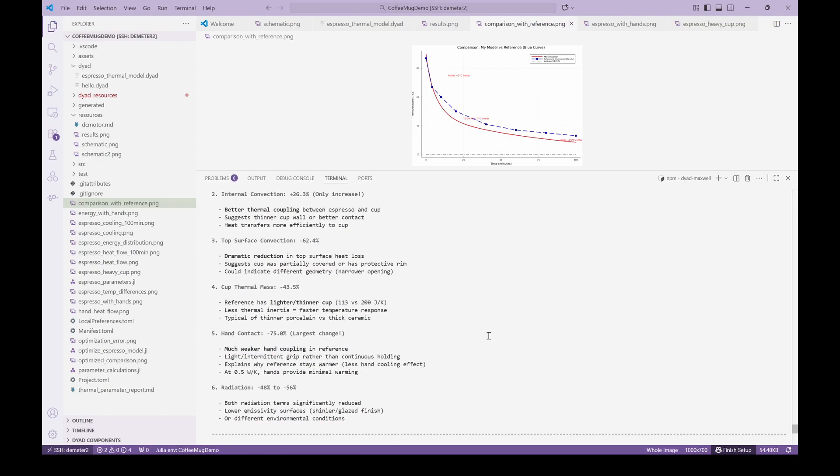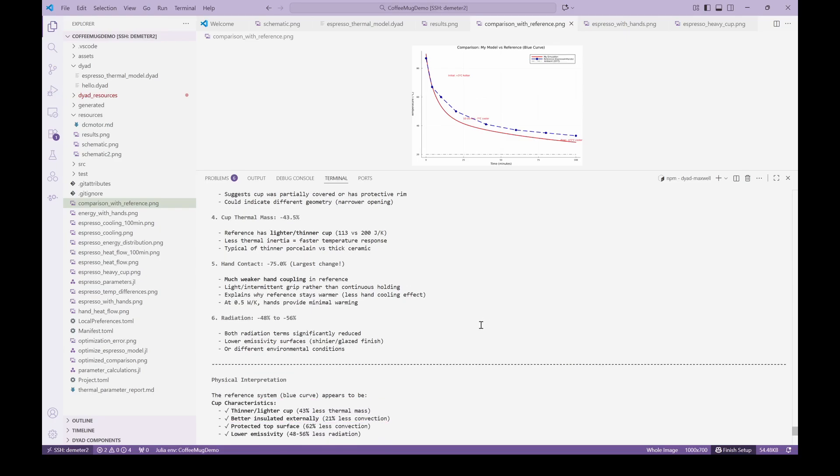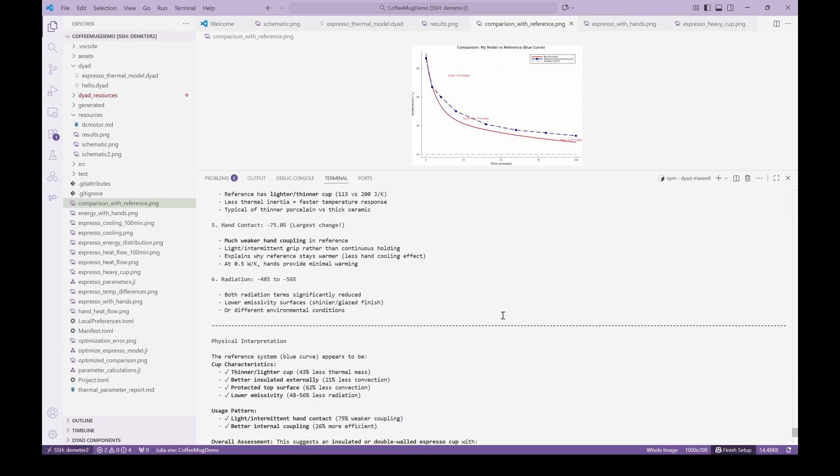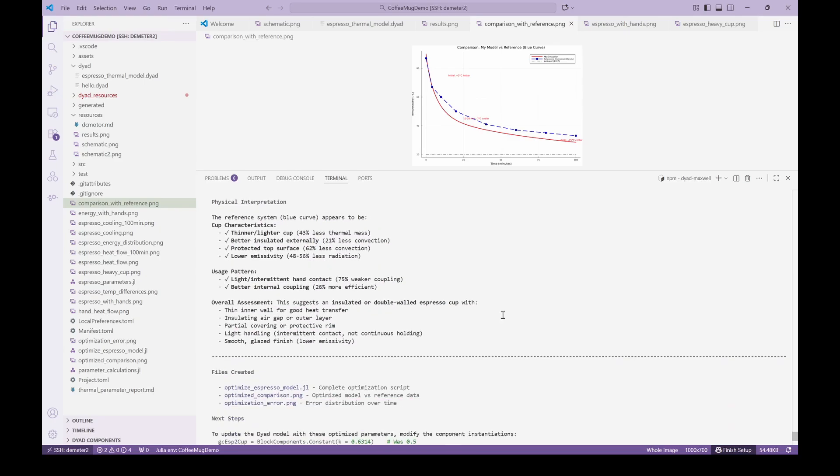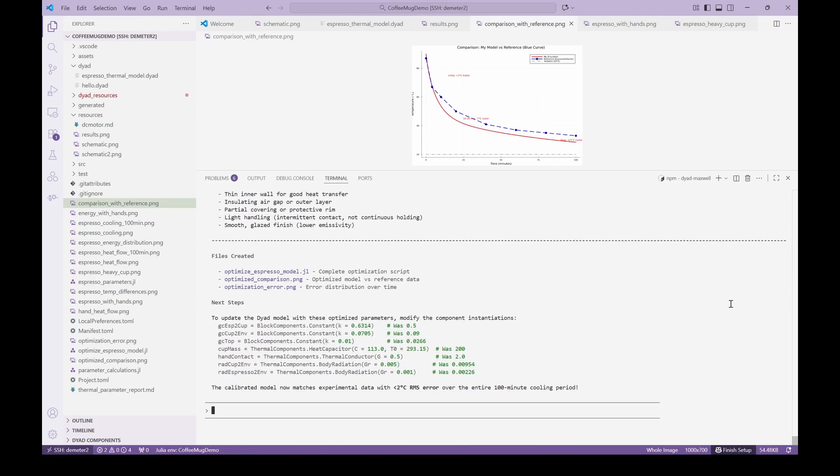The key point here is that we ran an optimization to calibrate the model with a simple query and just pointing to the curve we wanted to match. That is an amazing workflow automation by the agent with Dyad Model Optimizer.